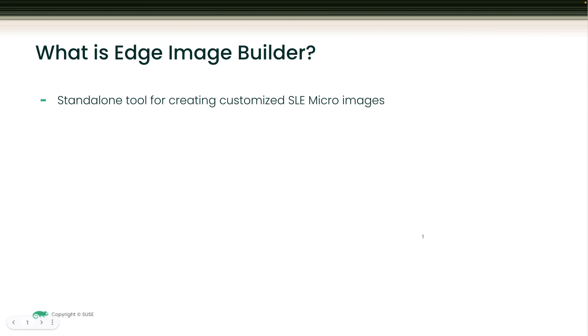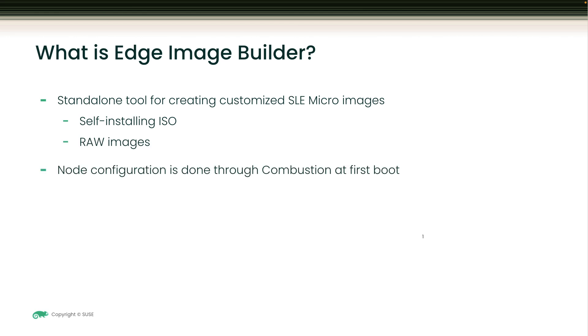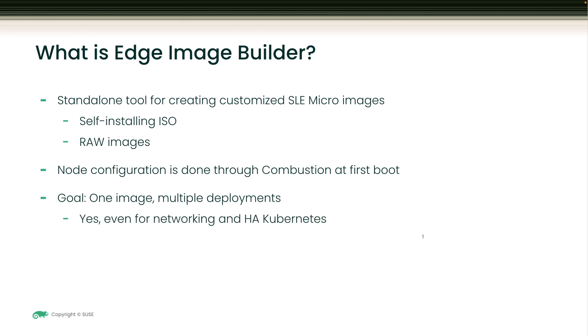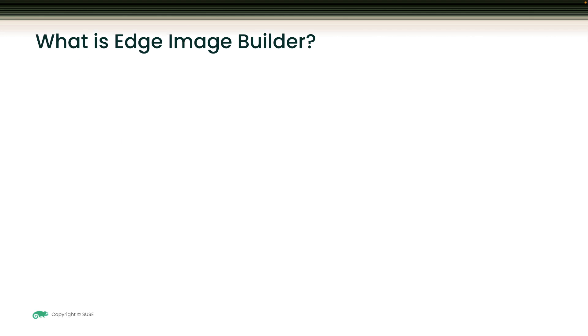It is a standalone tool for creating customized SLE micro images. It creates self-installing ISO or RAW images. It performs the node configuration through combustion at first boot, including Kubernetes deployment and network configuration even for HA Kubernetes clusters.